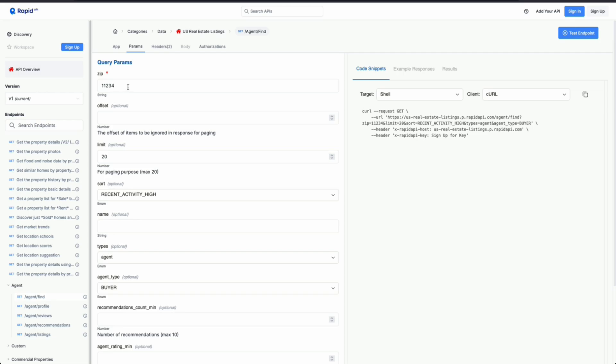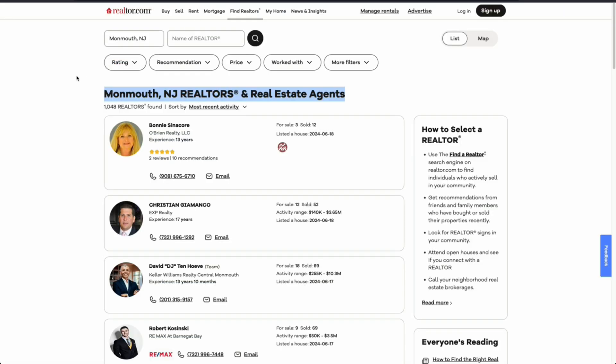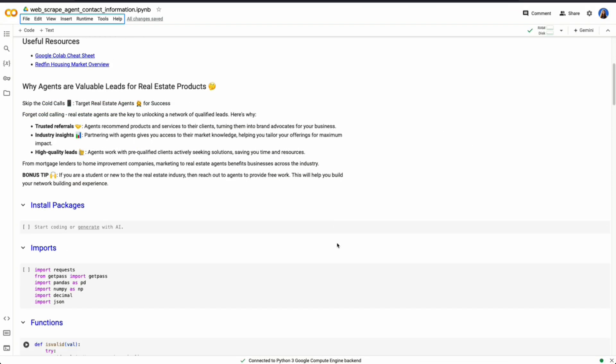So for parameters, I need to enter a zip code. As we see on the realtor page, we can actually search by city. However, because some cities, counties, et cetera, can have too many agents to simplify, the API has it by zip code. So I'm going to show you how to work through this in Python.